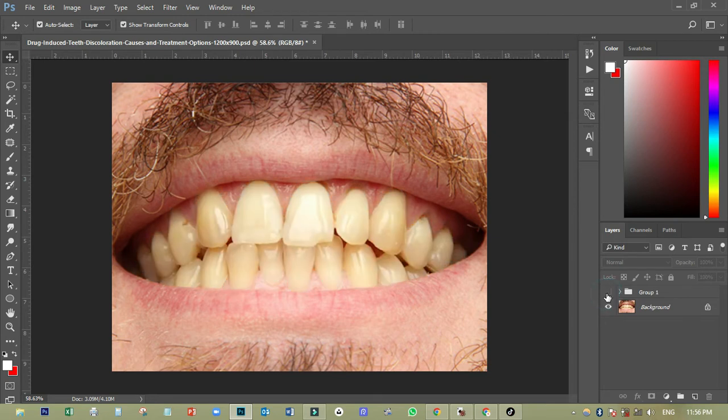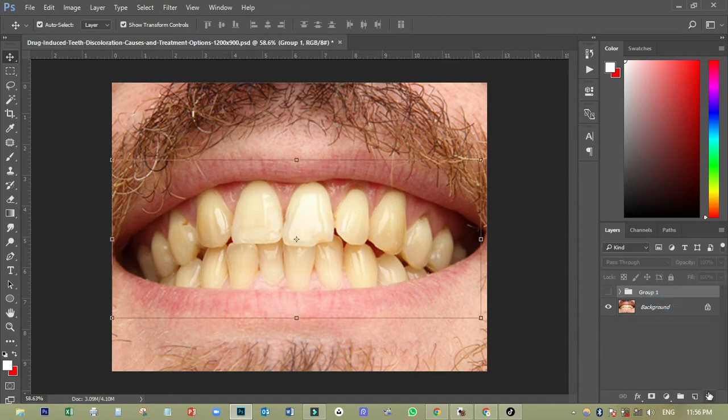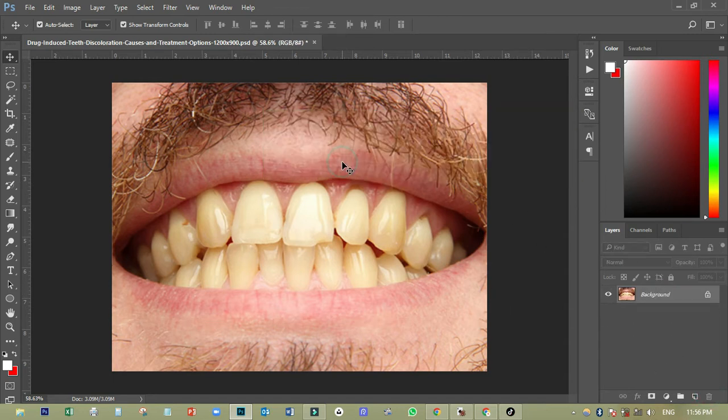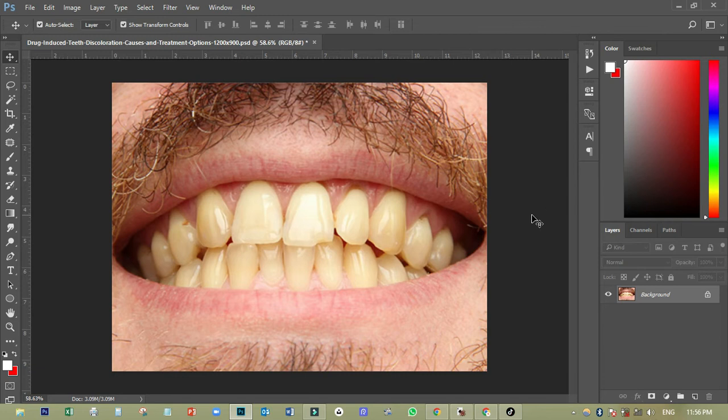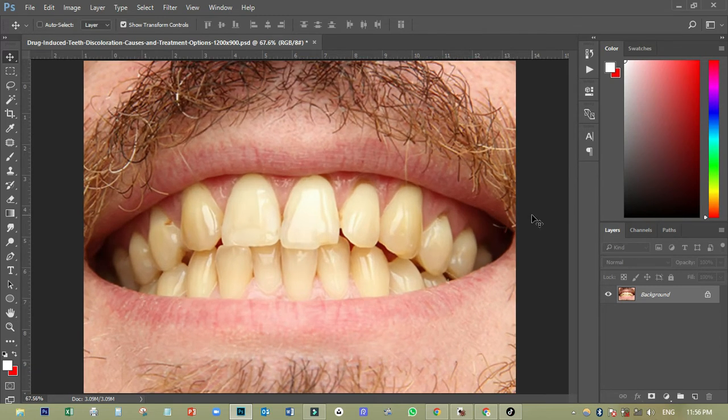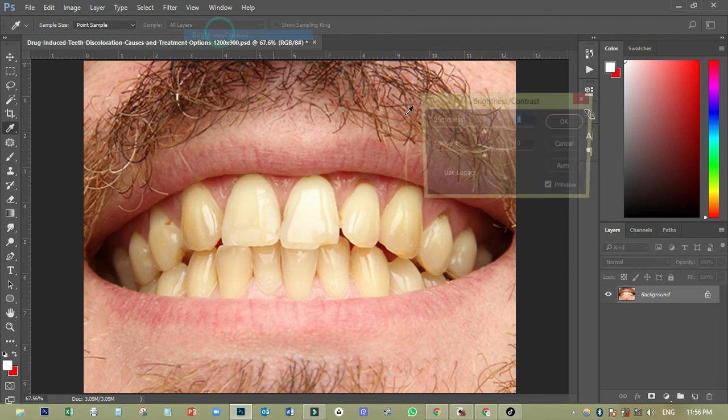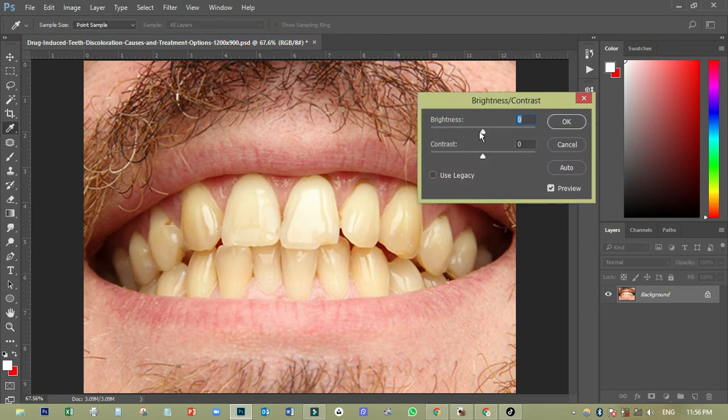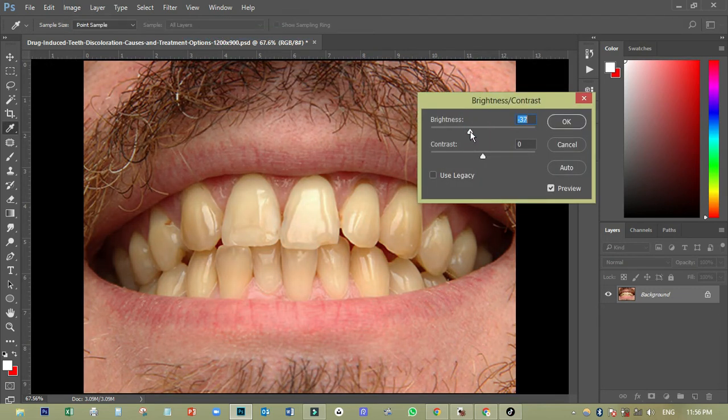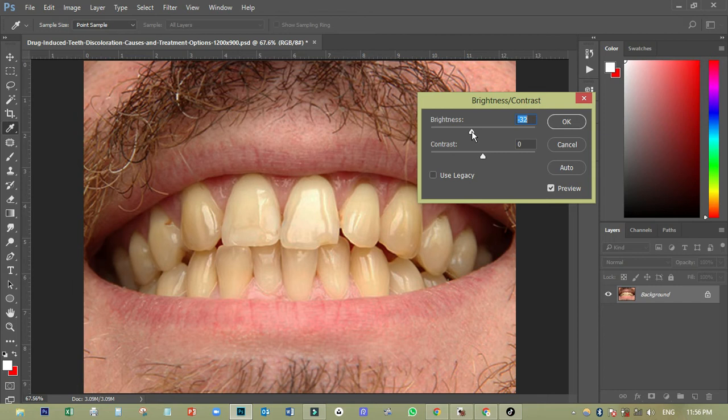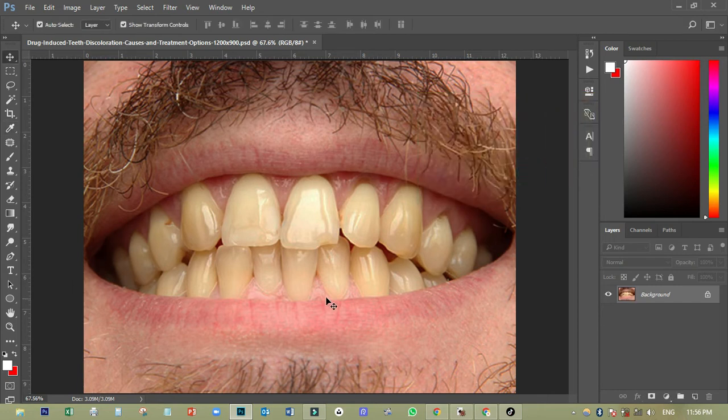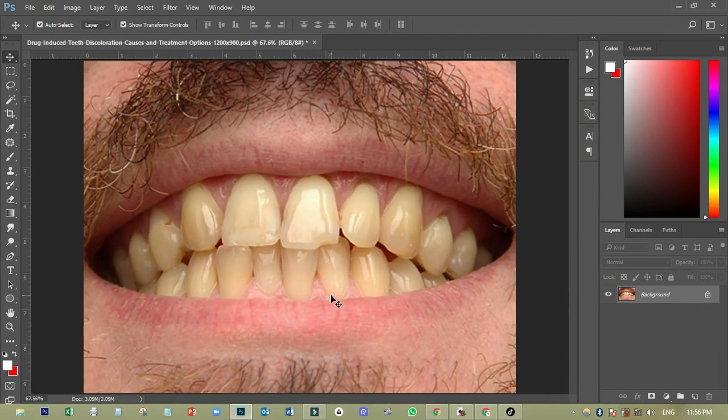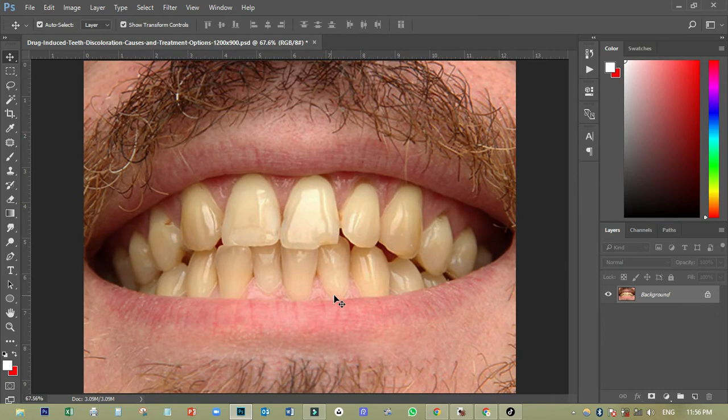So let's just go over and do that. First of all, let me just delete this one away. I just want to reduce the brightness so that you can see what actually I'm doing. Like this. Okay. So the next thing I have to do is that I just want to whiten the teeth, only the teeth.